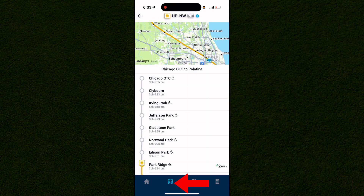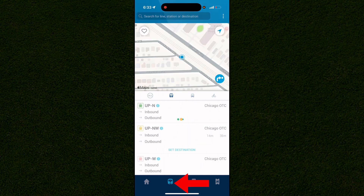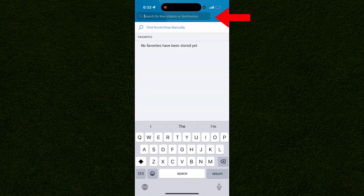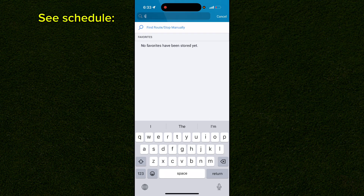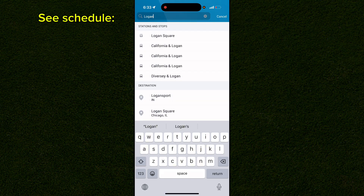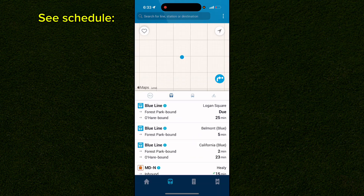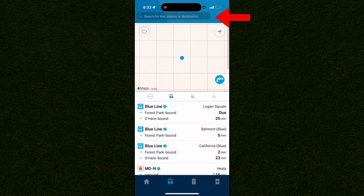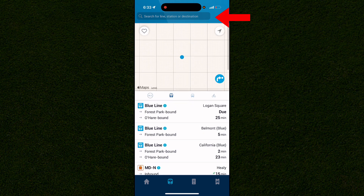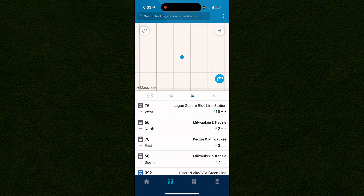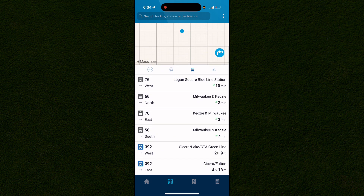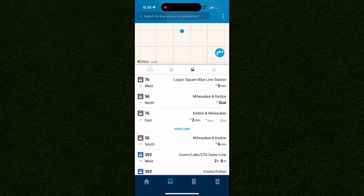If you go to the search bar at the top, you can search for every train, bus, and bike departing from a given area. For example, you can search for Logan Square as your starting point, then search for your next destination to view all available routes on this page. If there's one you're interested in, simply click on it.